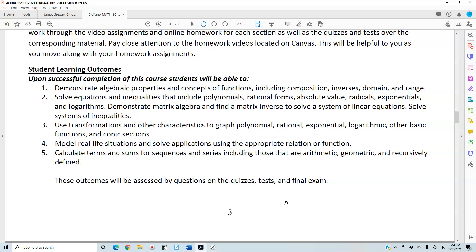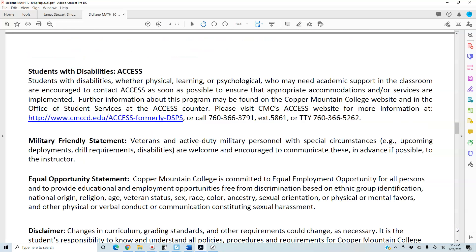Regarding the student learning outcomes, there will be two parts to the final exam. The first part is the student learning outcome part one final exam, which is required, and then there will be a second part of the final exam which will be discussed towards the end of the semester.